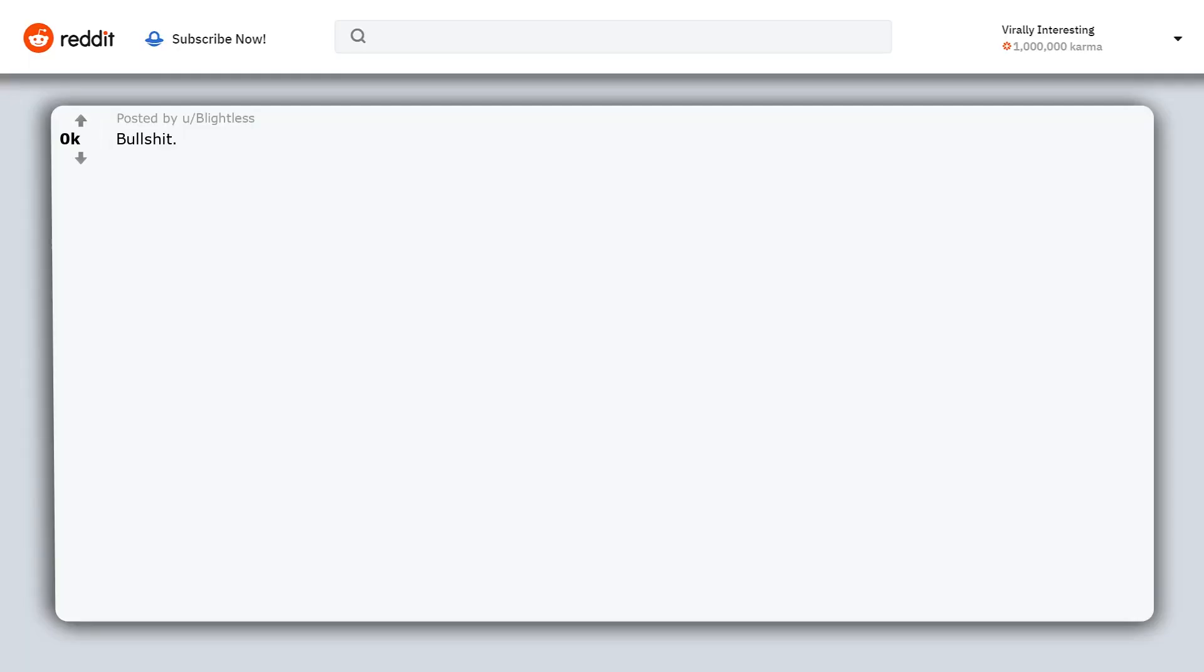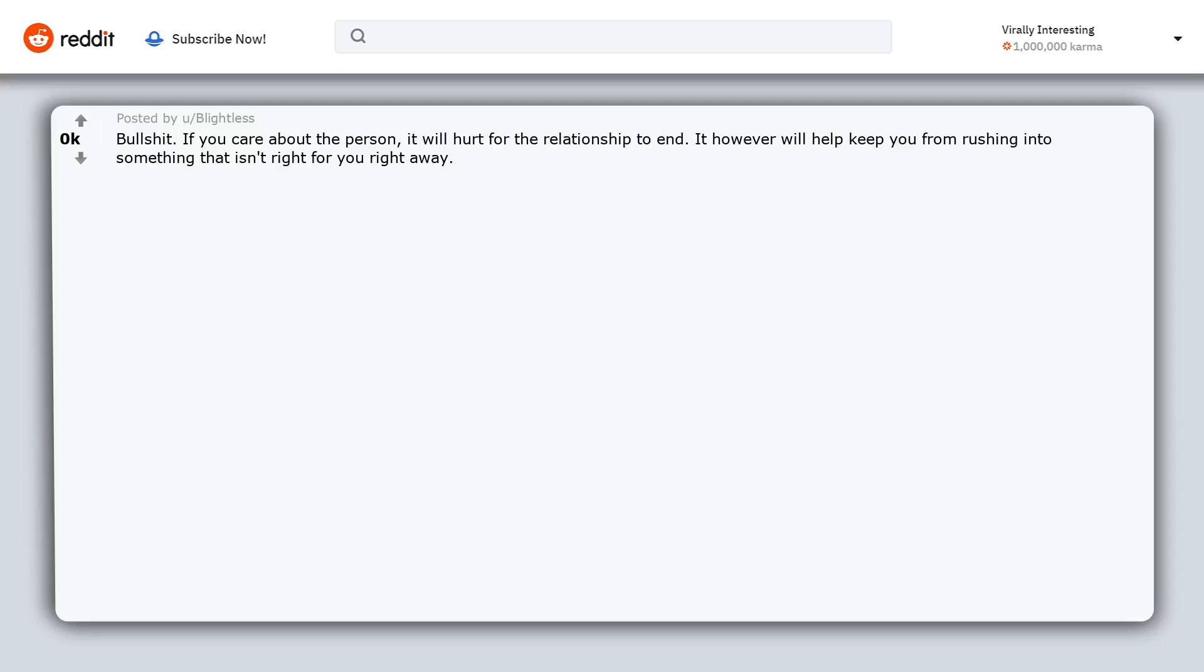Bullshit. If you care about the person, it will hurt for the relationship to end. It however will help keep you from rushing into something that isn't right for you right away. It's a good goal but not for the stated reason.